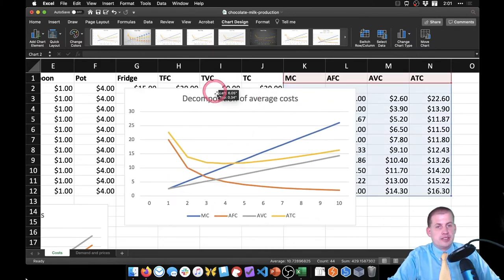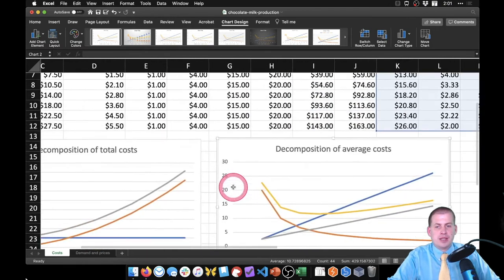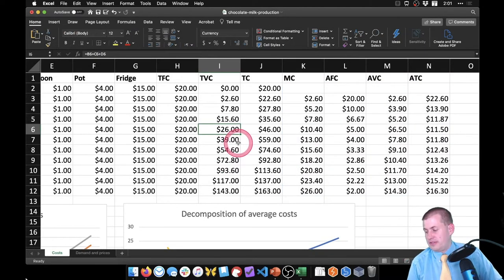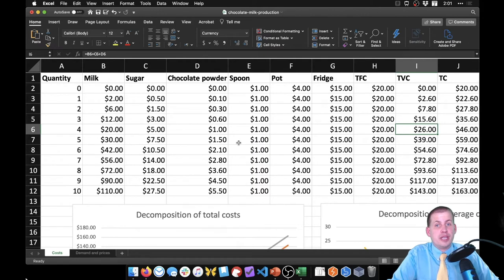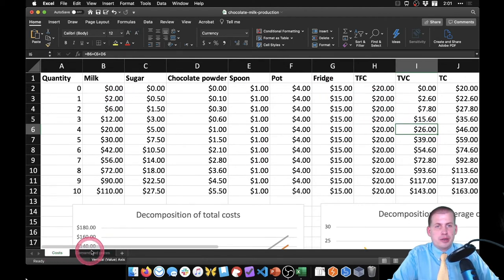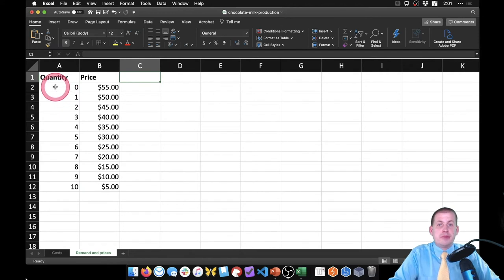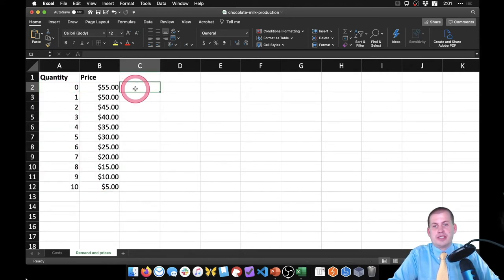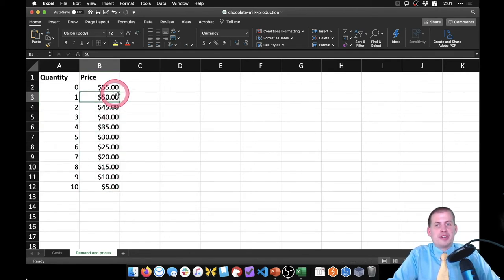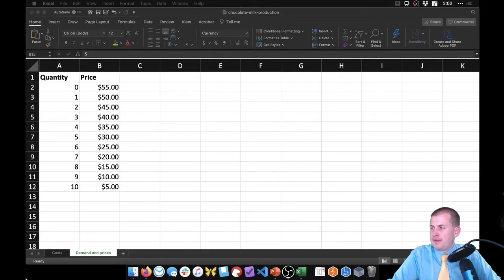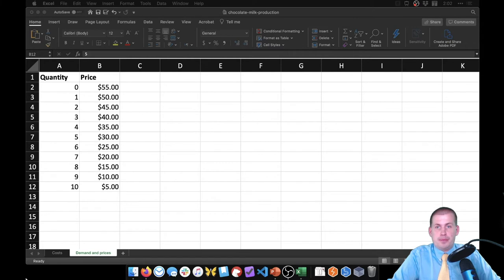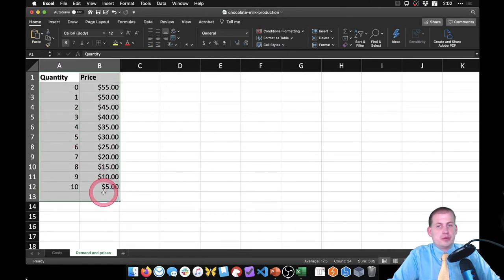We can see all those different costs in this graph. Next we need to figure out the revenue this company can get from selling milk and how much milk they should make to maximize revenue and profit given how much it costs. There's another tab at the bottom of the Excel sheet called 'Demand and Prices.' This is the demand for different quantities of milk based on a fake survey — one person is willing to pay $50 for a gallon of milk, 10 people are willing to pay $5 — and that creates our demand curve.